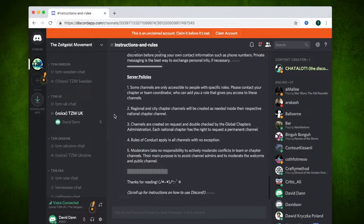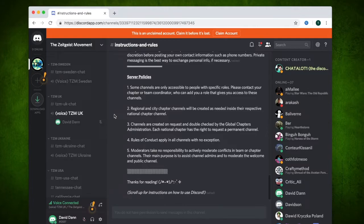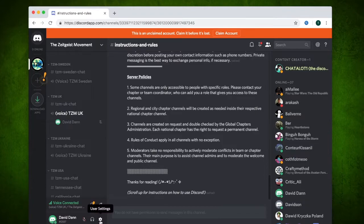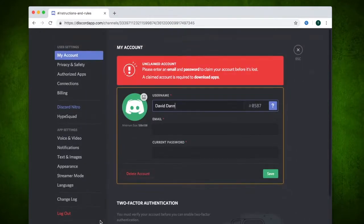Before you unmute your mic and start talking, it is best to prevent any possible background noise which may come through your mic. So it is recommended that you enable the push to talk function. To do this, click on the cog symbol next to your name in the bottom left.